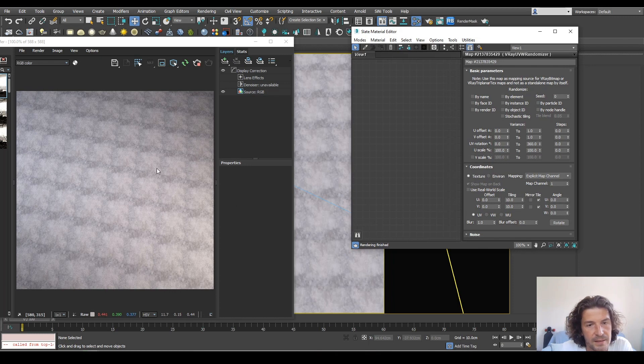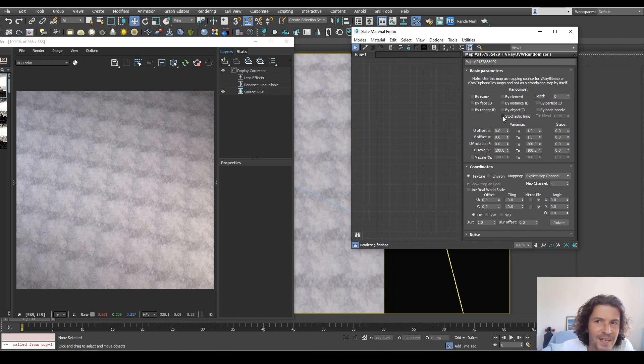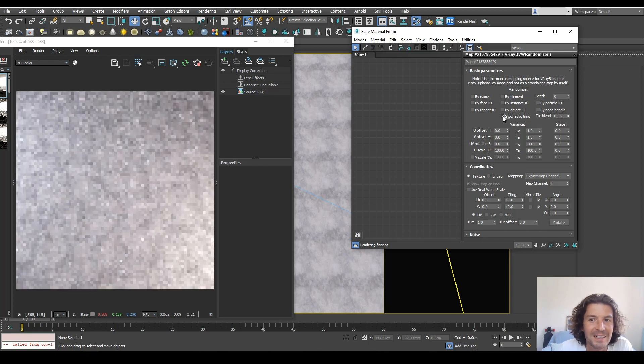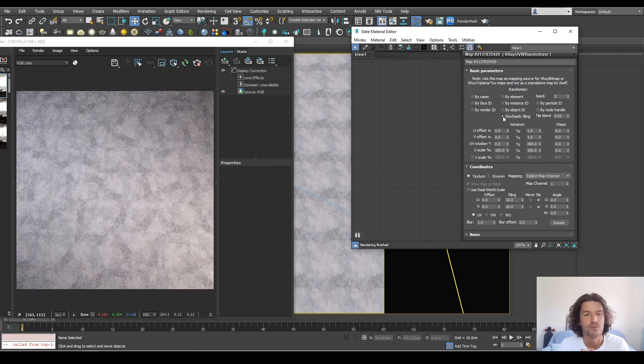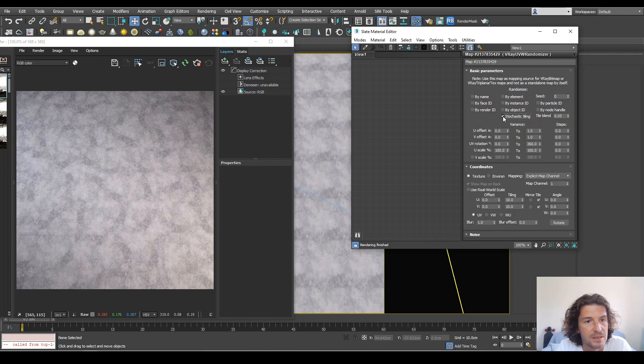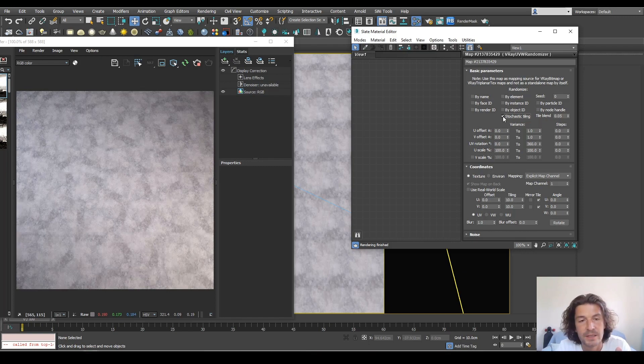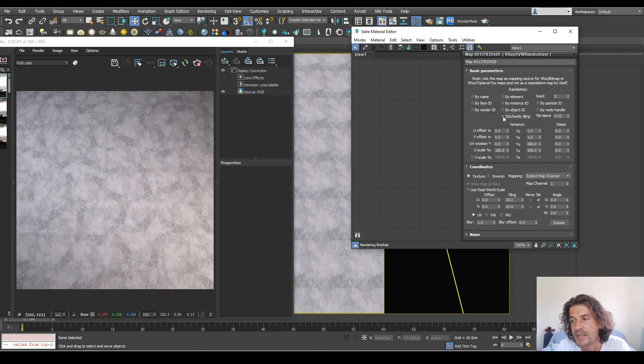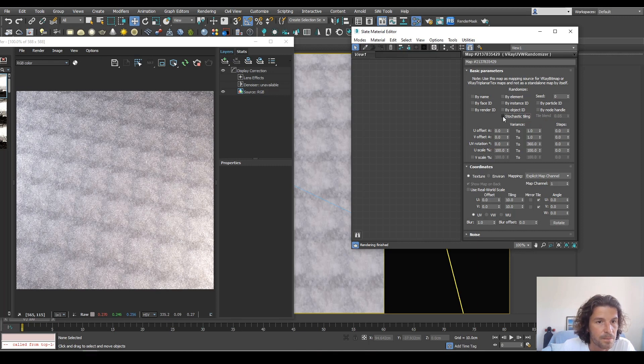Well with the addition of stochastic tiling this is going to add a random tiling to our texture so even if your texture is seamless you may get repeats and with this turned on we can see that it's randomizing the tiling so that is a massive addition.